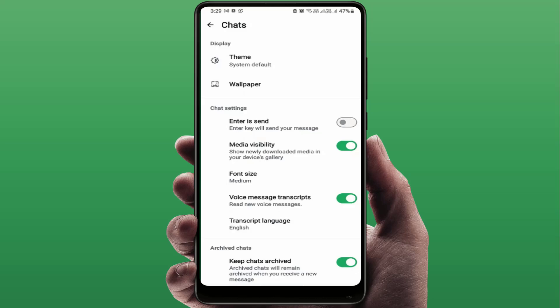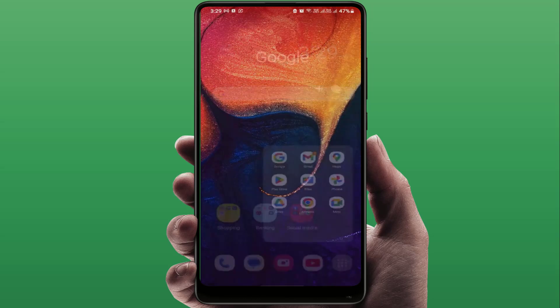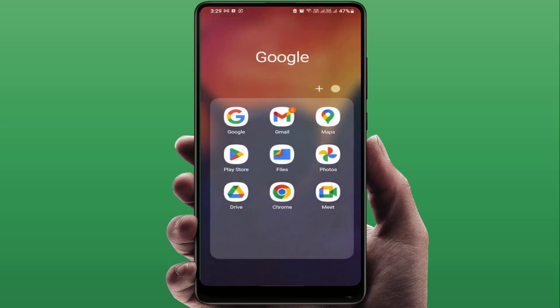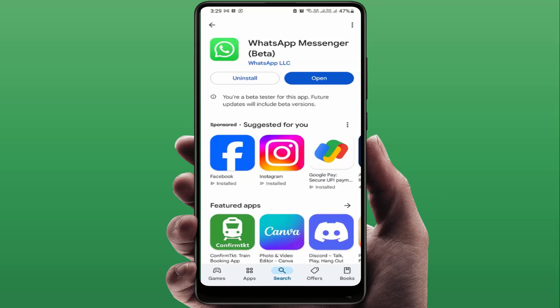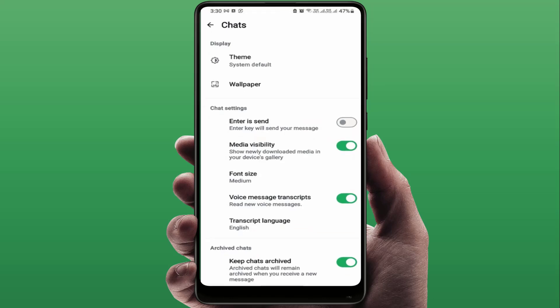So let's get started. The first and most important thing is you need to update your WhatsApp. Open the Google Play Store, simply search for WhatsApp, and update the app. Only after updating will you be able to get this feature on your WhatsApp.